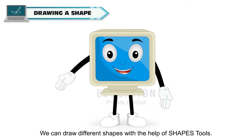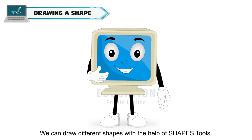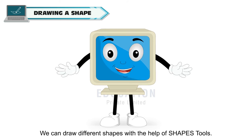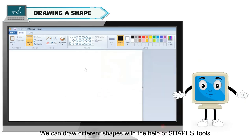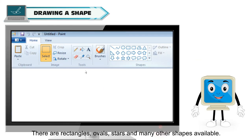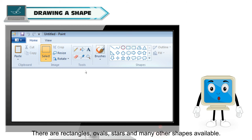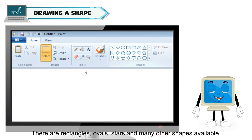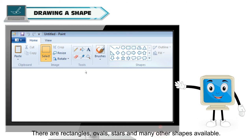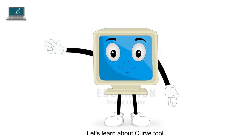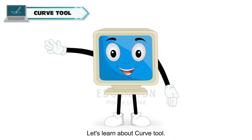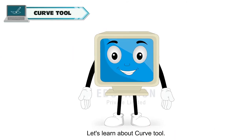We can draw different shapes with the help of shapes tool. There are rectangles, ovals, stars and many other shapes available. Let's learn about curve tool.